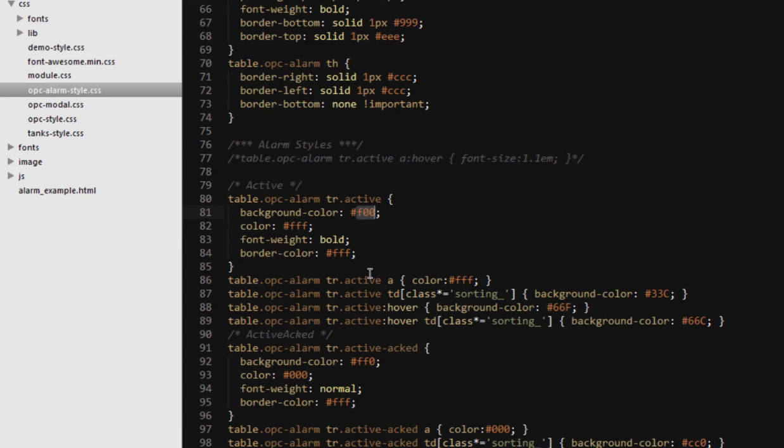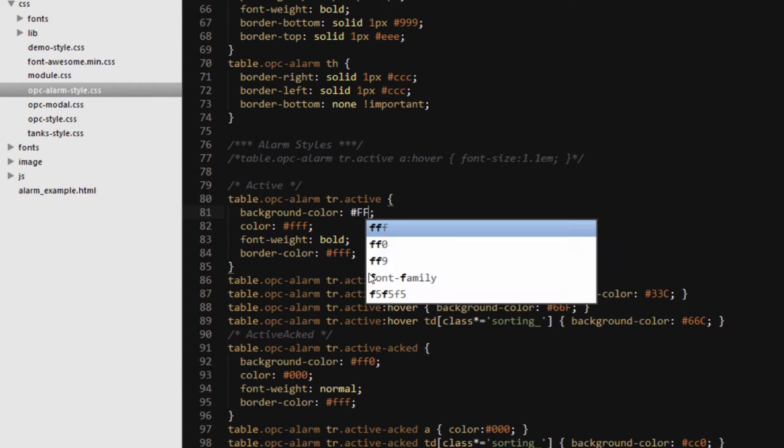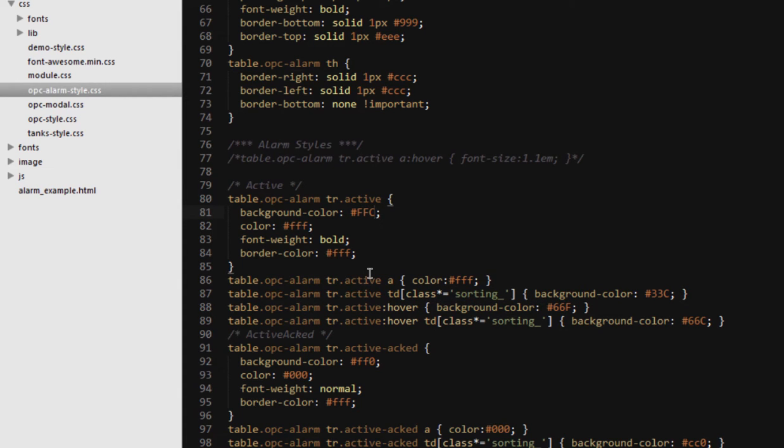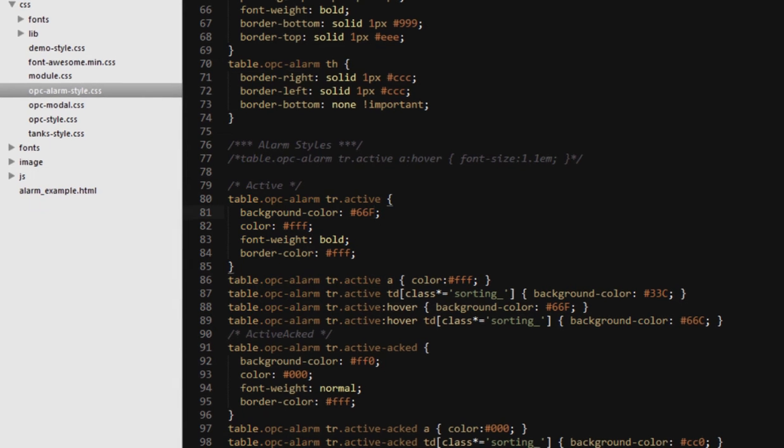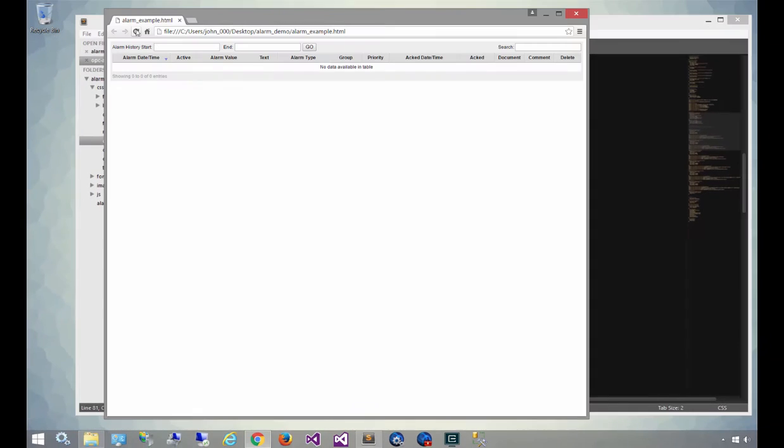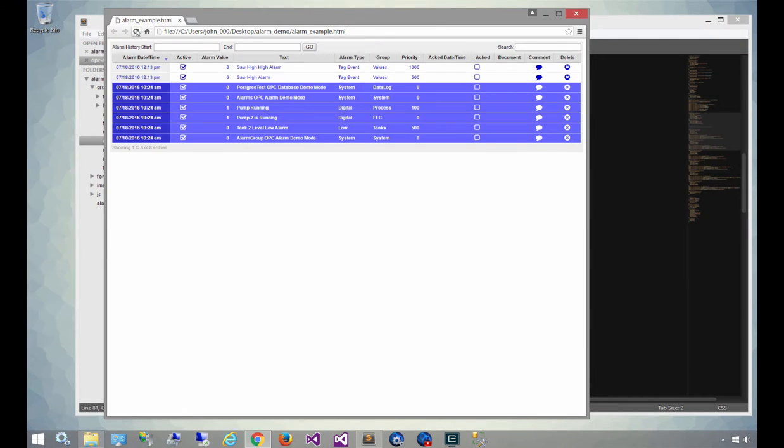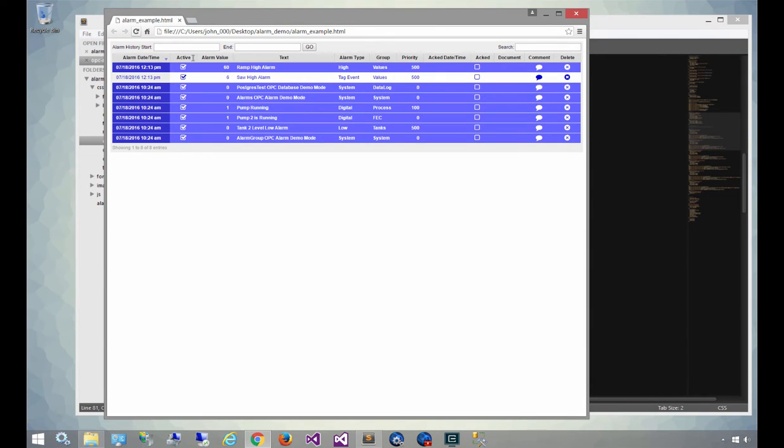and so on. So if you're familiar with CSS, you can go in and modify these colors to suit your needs. We'll change these to turn them into kind of a blue theme for these active alarms. So now when we refresh, you'll see that the alarms that are active are no longer red. They're kind of a bluish purple.